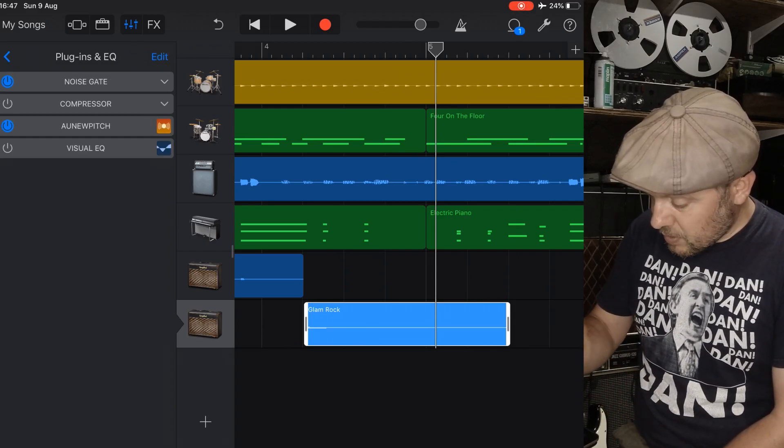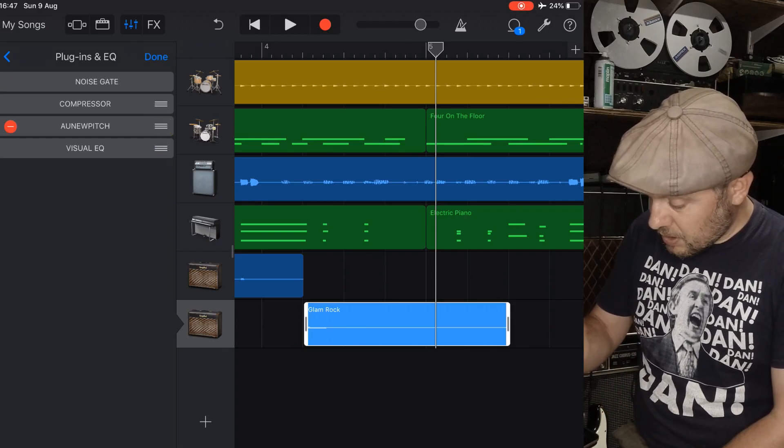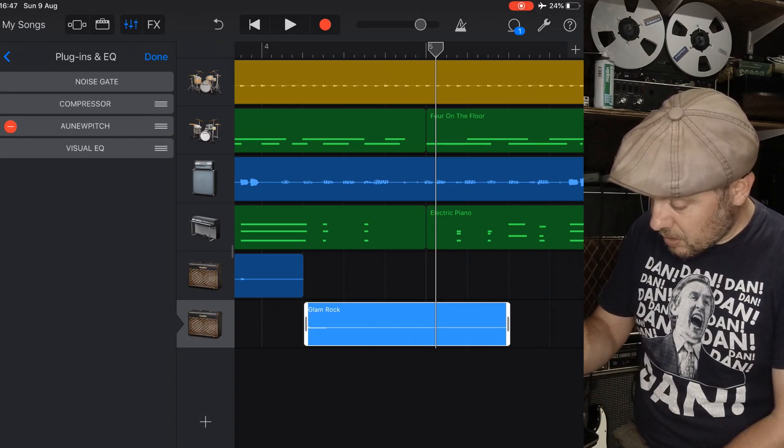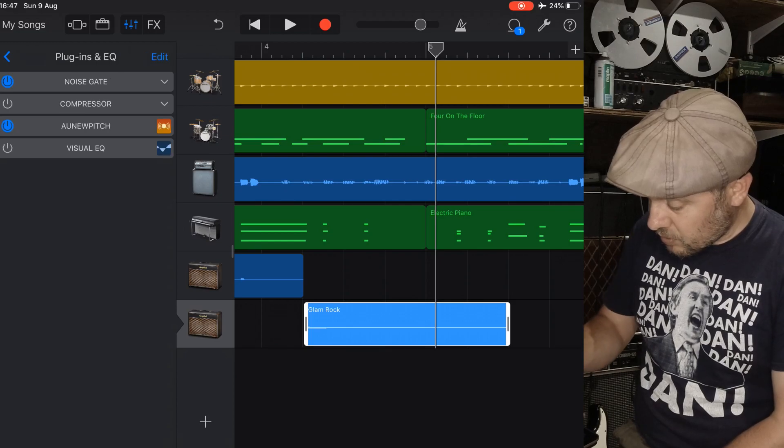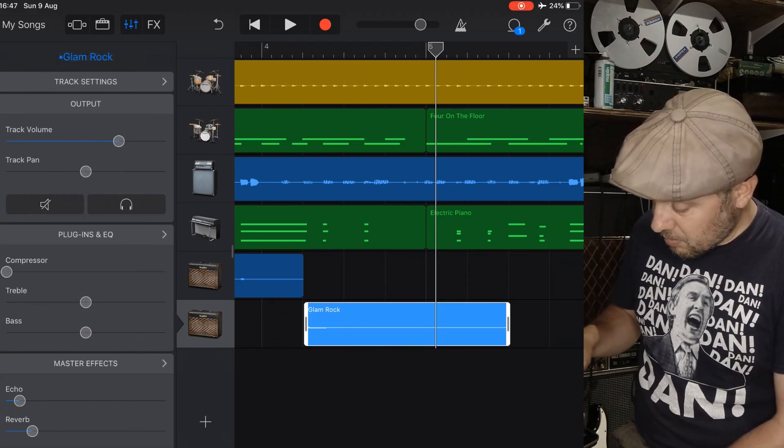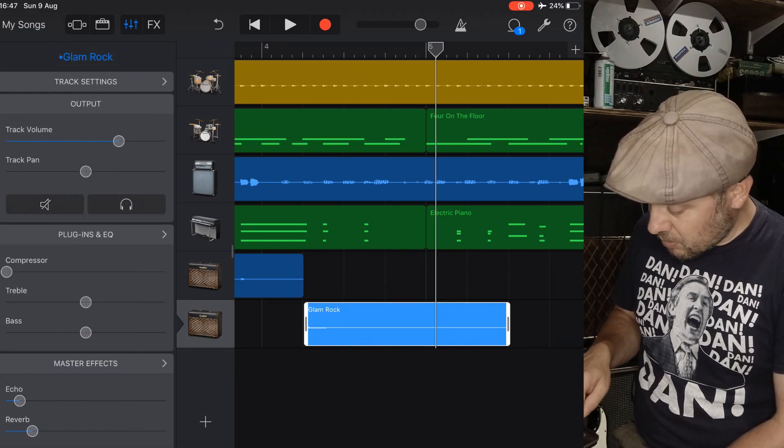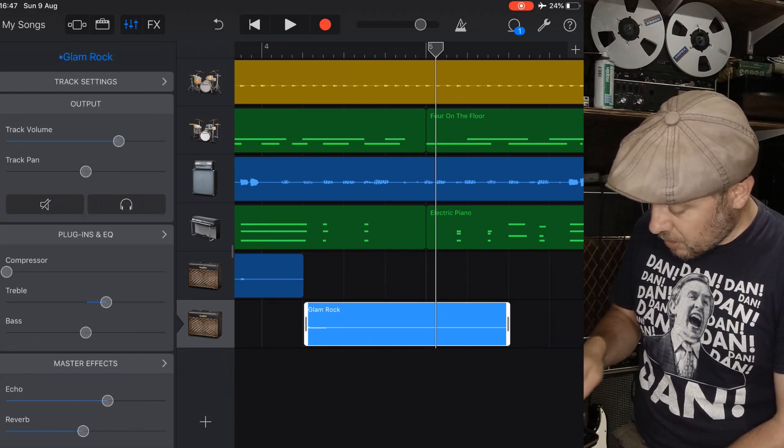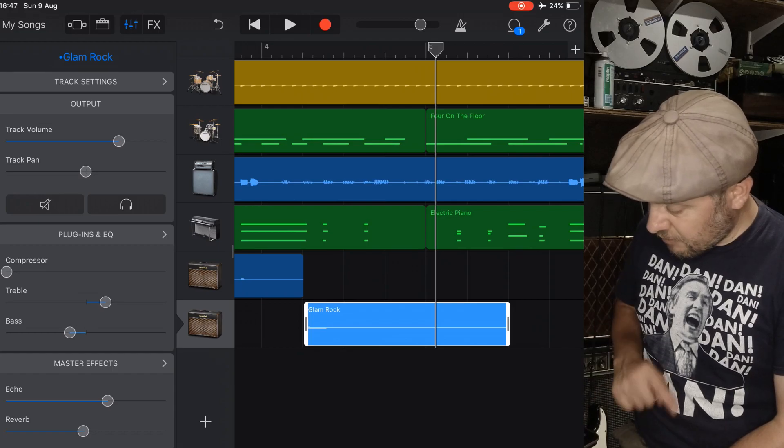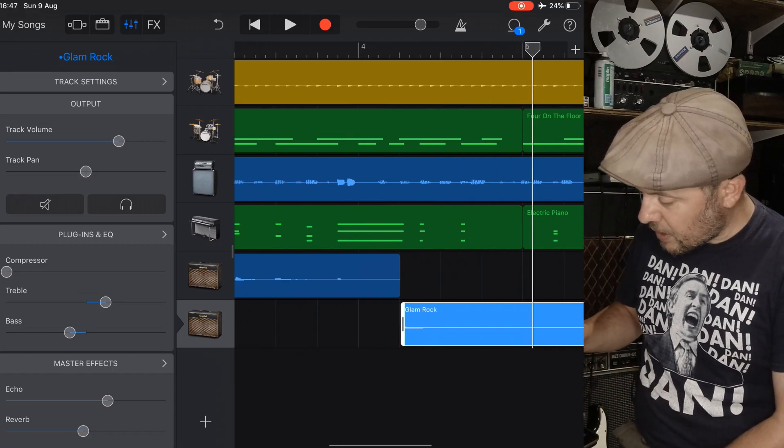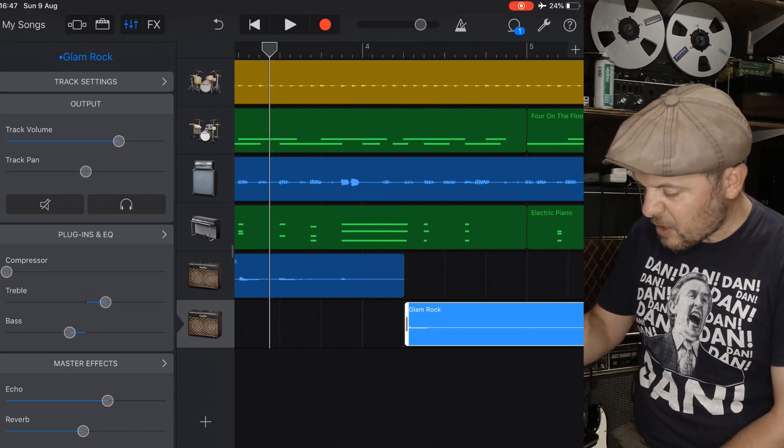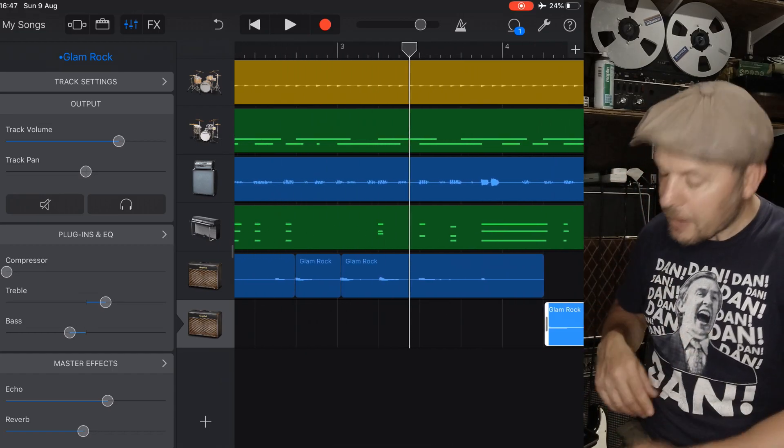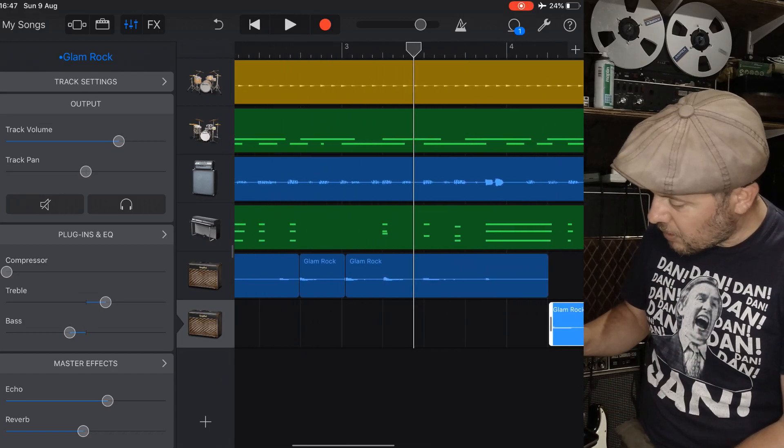Perhaps, let's have a look. Edit, go back to the plugins and EQ and just put some, put a slightly different processing on that last note to make a sort of statement about the end of the solo.